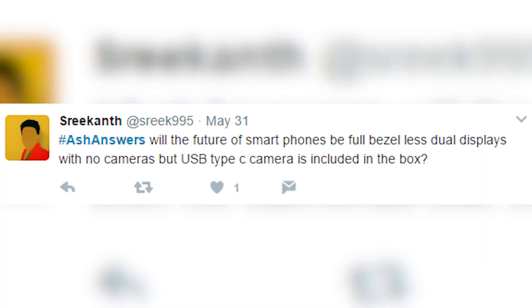Will the future of smartphones be fully bezel-less dual displays with no cameras but a USB Type-C camera included in the box? That's quite creative, but no — cameras are very important, and selfie cameras are even more important to people. I highly doubt a USB add-on camera would be well received.